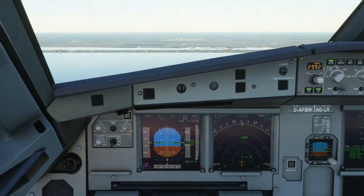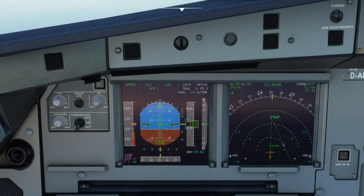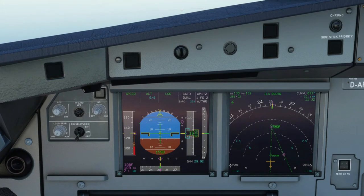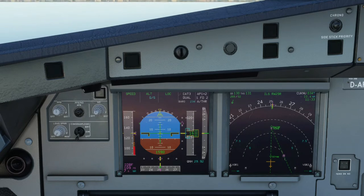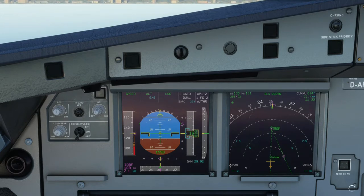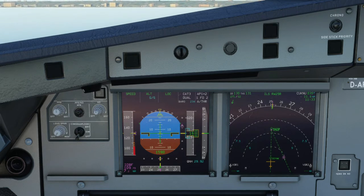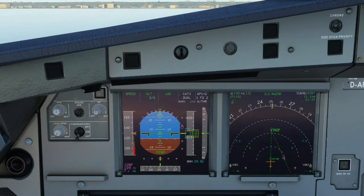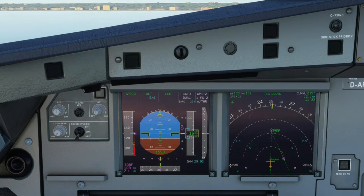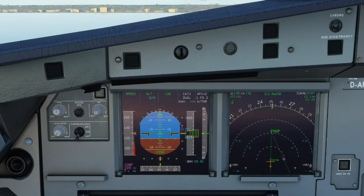Now mainly for this one — what's important about the static inverter is that once we're on the ground past 100 knots, the Navigation Display on the captain's side will turn off. Then once we're below 50 knots, the remaining CRTs will go off — that's the PFD, upper ECAM, and MCDU on the captain's side. That's the behavior below 50 knots.